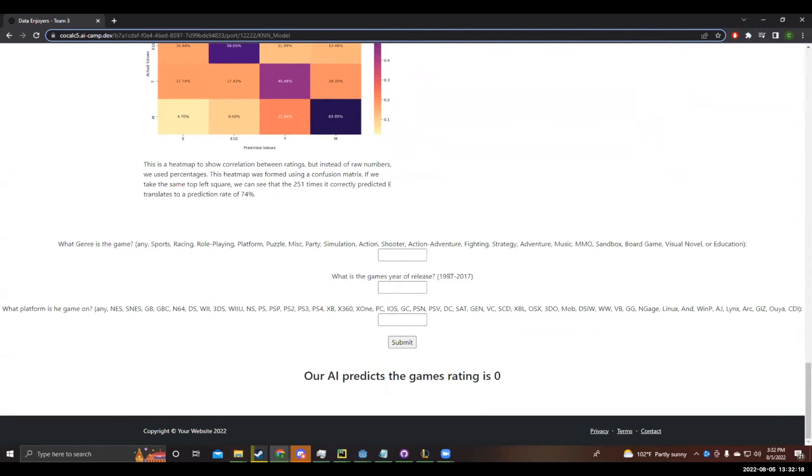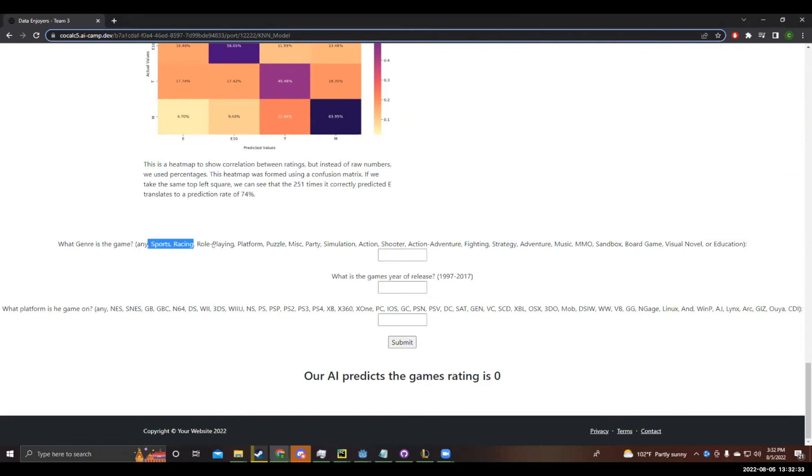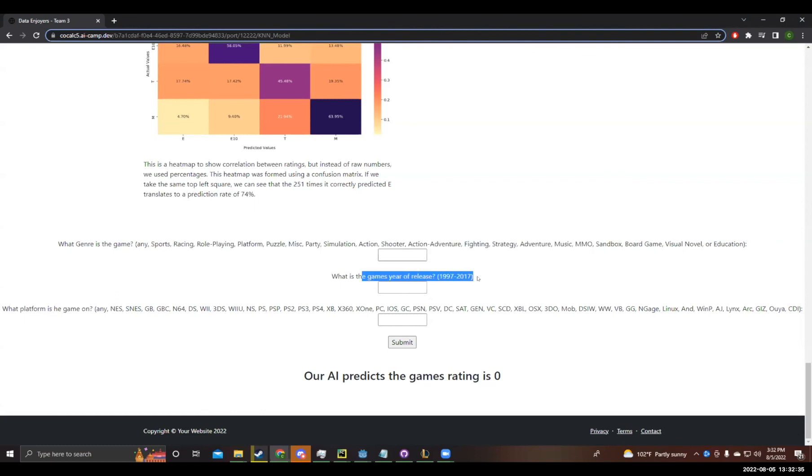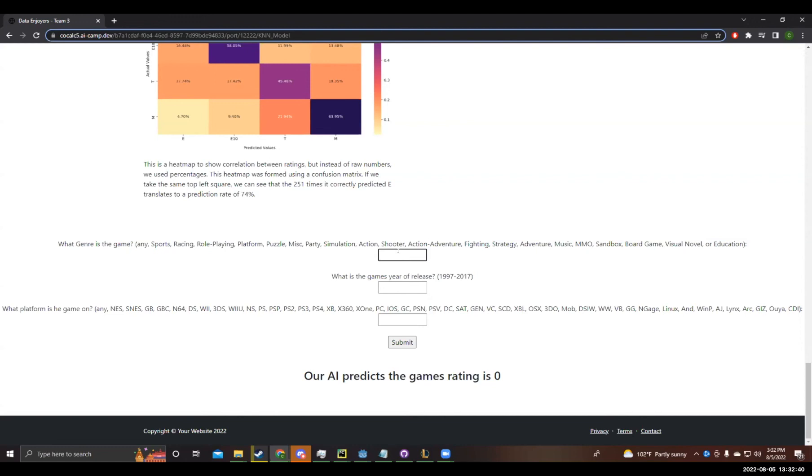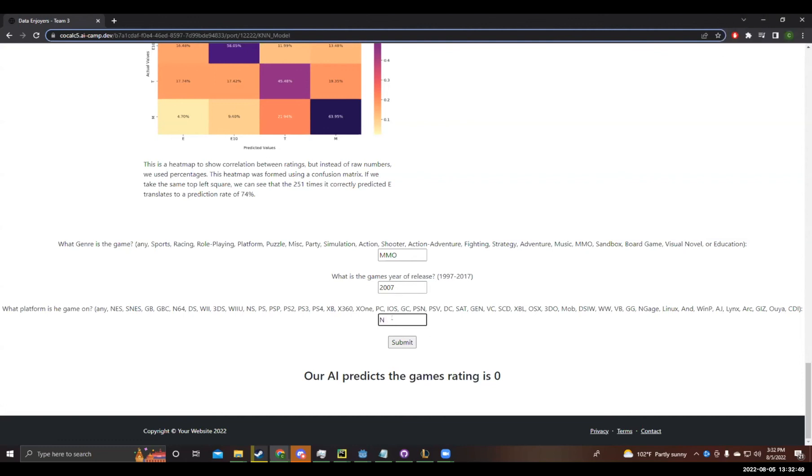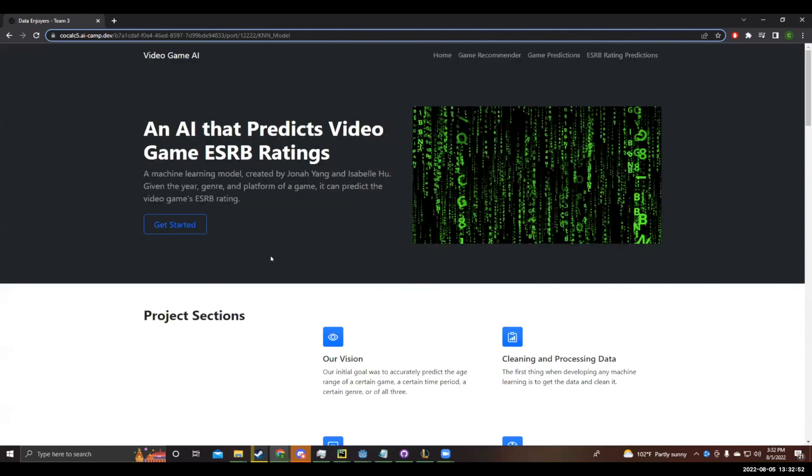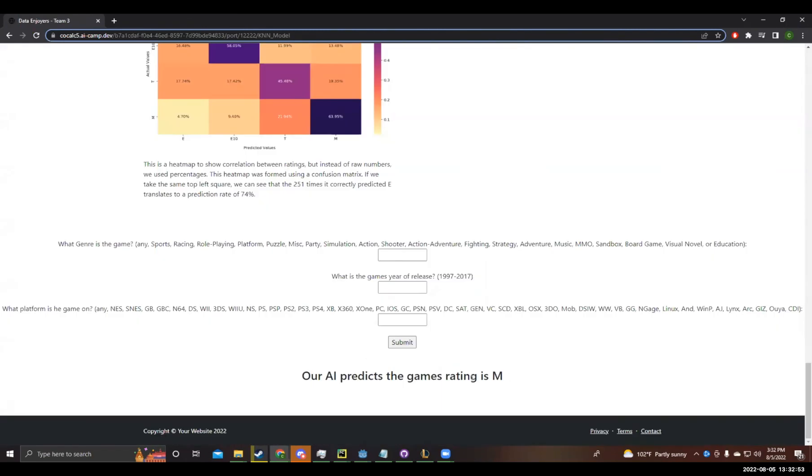Now here is a little demonstration. We are going to predict the game rating. Now guys in the chat, please give us some suggestions. If you don't give us some suggestions, we are just going to go along. MMO, N64, 2007. We predicted it is going to be rated M.